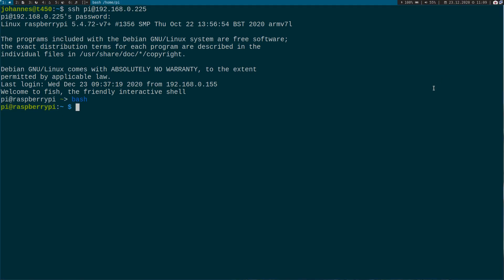Hi YouTube! So now let's create our first Hello World Linux kernel module. But before we start, I will explain to you what a Linux kernel module is.